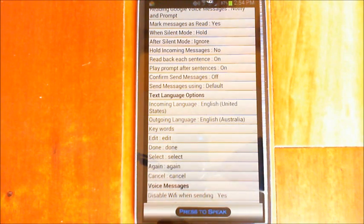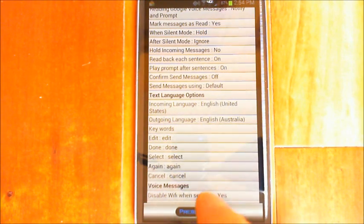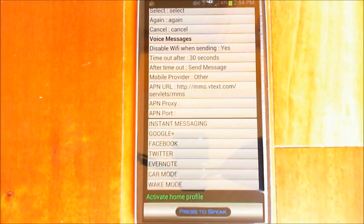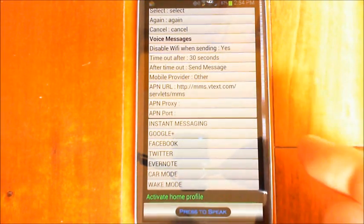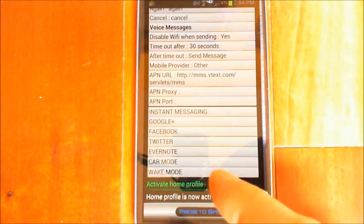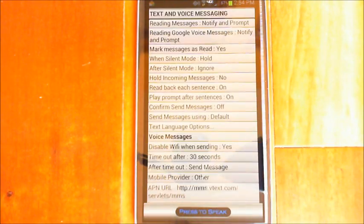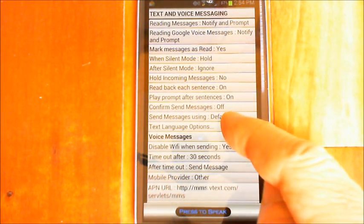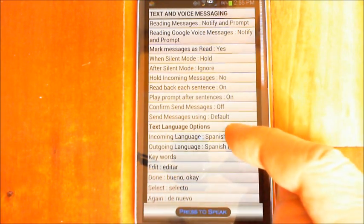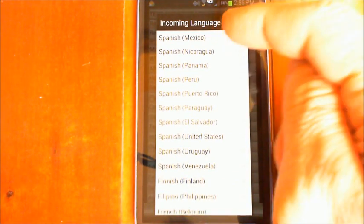Let me switch over to my home profile and show you the difference. You can see that in text messaging everything is still set to the default English. If I switch over to the home profile — you can see I've got a larger font and white background text, so there are a few differences. Now that I've switched over, if I open the settings again and go into text and voice messaging, you'll see text language options again. Tap on that and you'll see I've set it to Spanish Mexico for both incoming and outgoing.